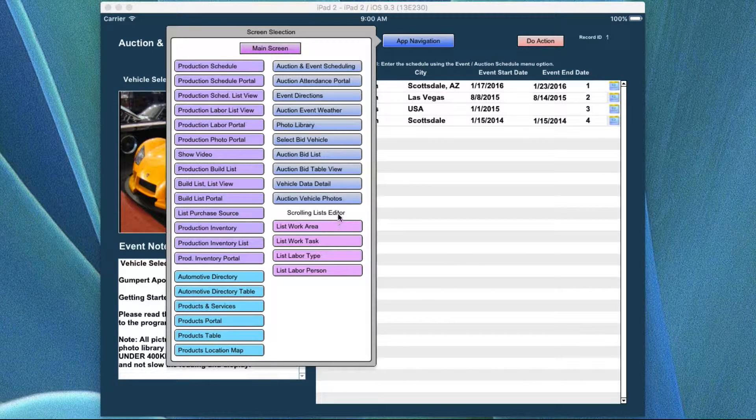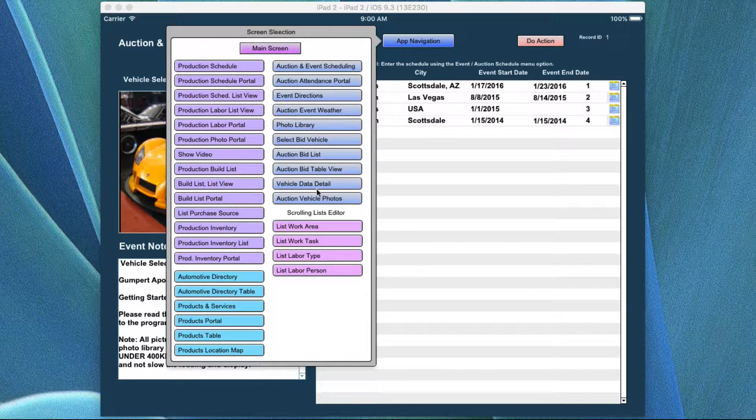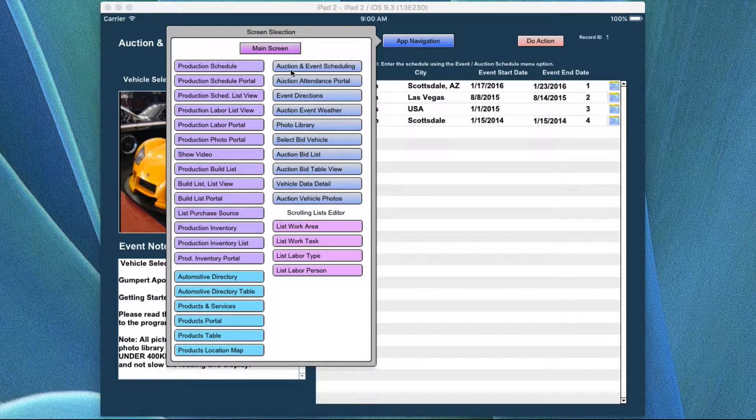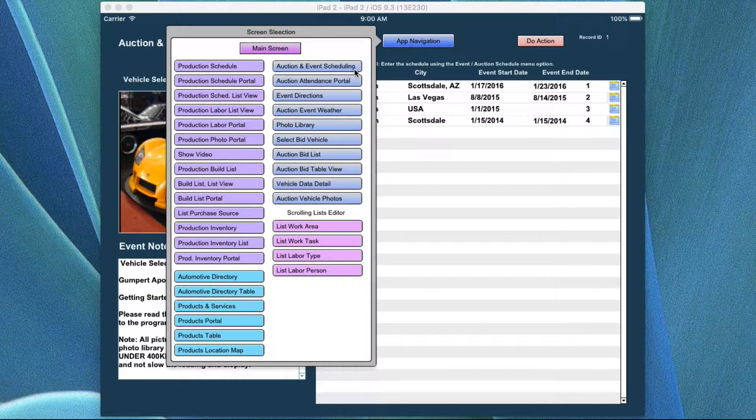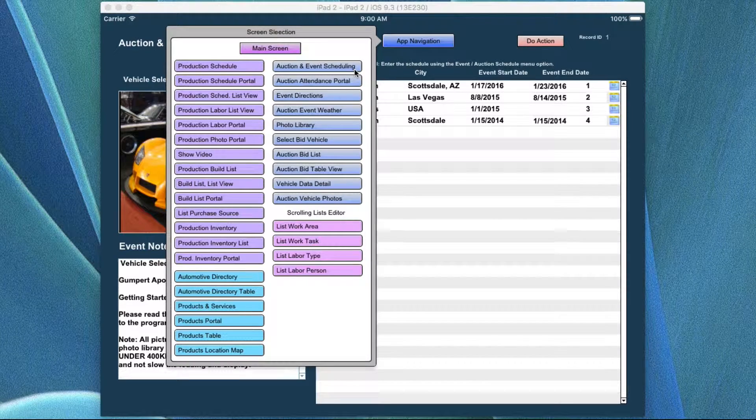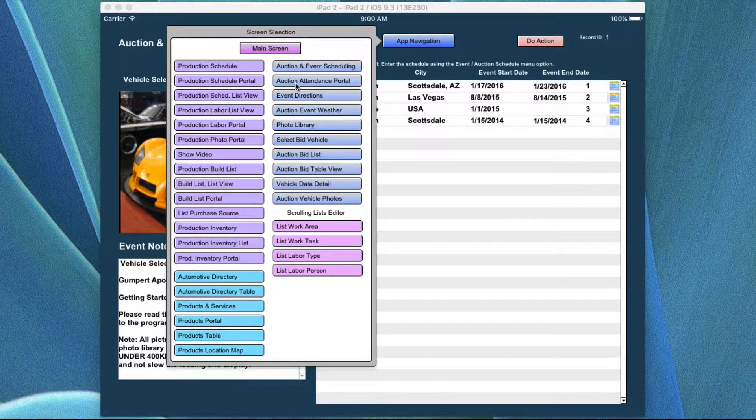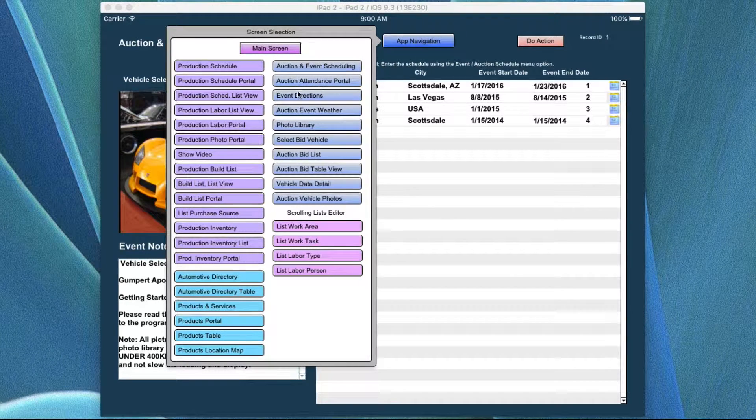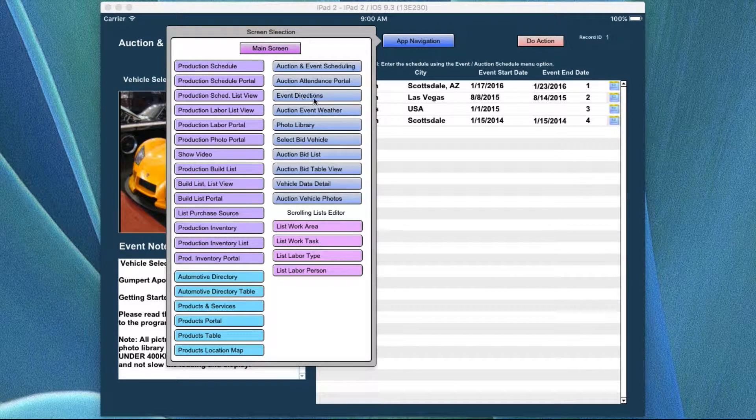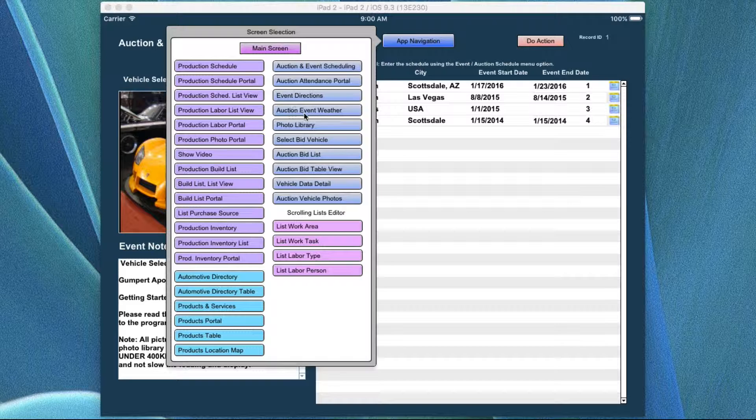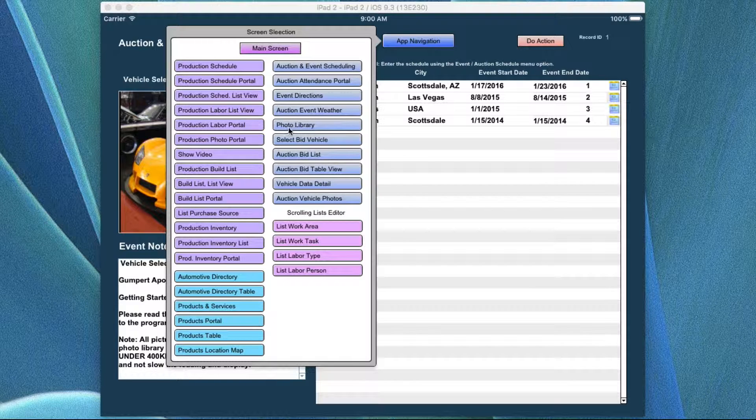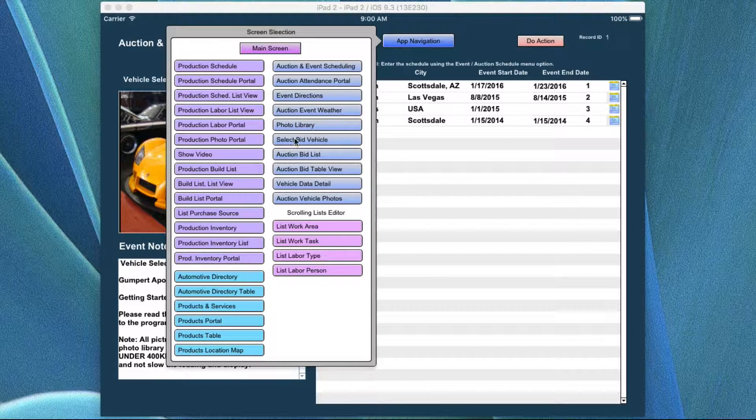In this video help, we're going to be covering the auction, event, and scheduling screens. As seen here, we have the auction attendance portal, the event directions, the event weather, the photo portal,